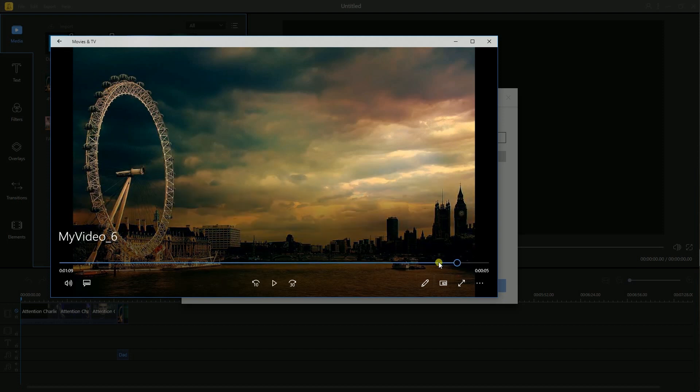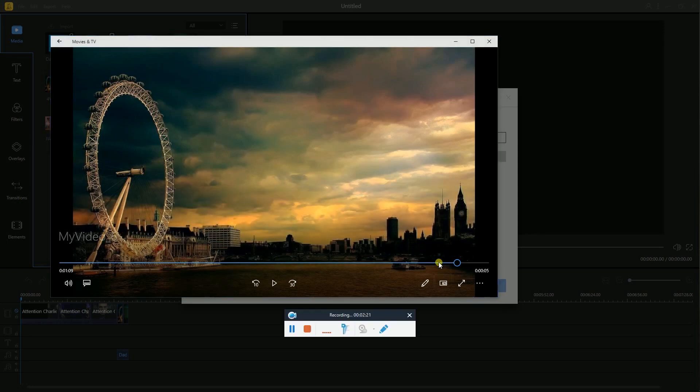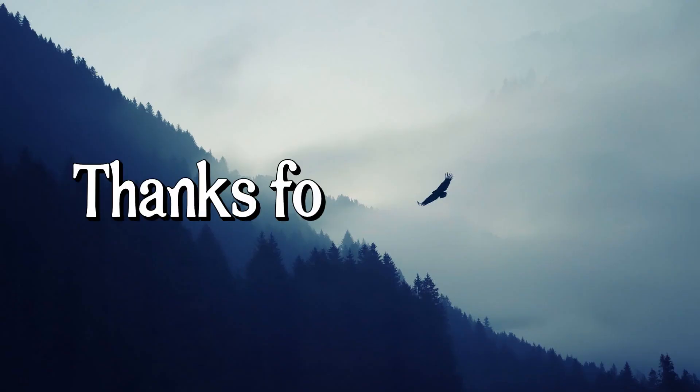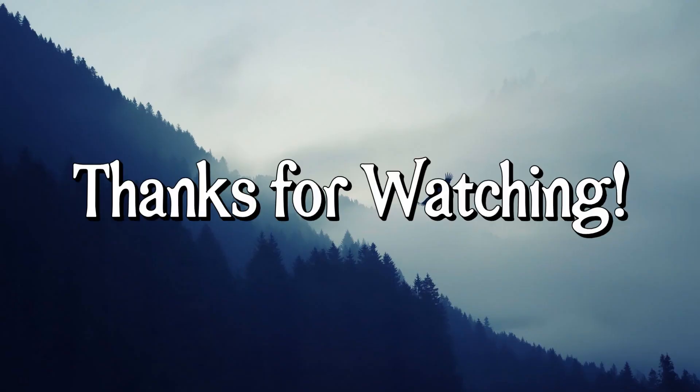And those are the easy ways on how to split video and audio with BeeCut. Thanks for watching!